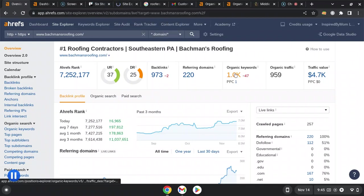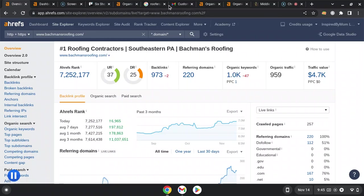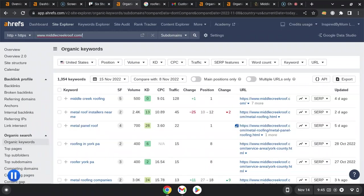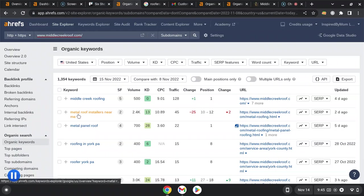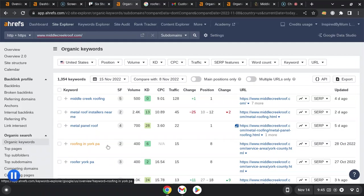What's important is that you rank for the ones that are high buyer intent. If this had an actual location, that would be high buyer intent. This is high buyer intent: roofing in York PA, 400 searches. Wow, that's a lot.